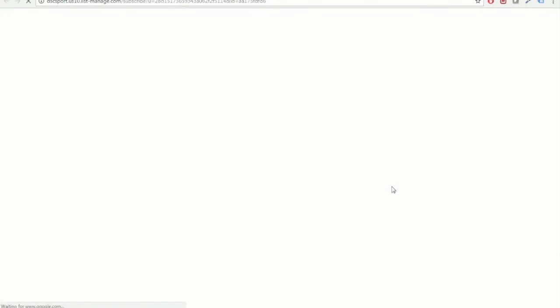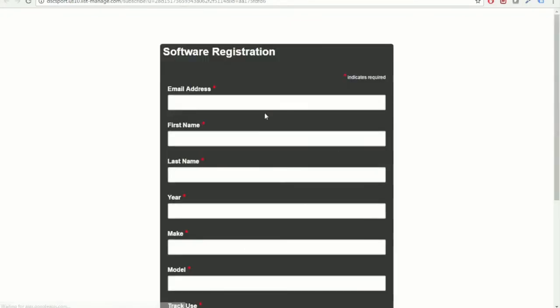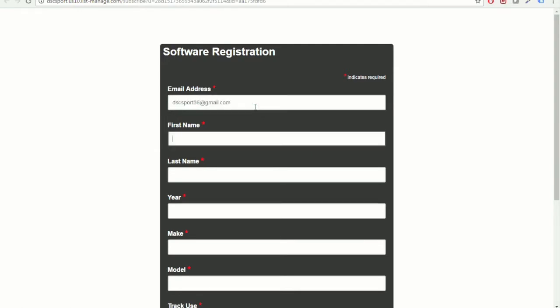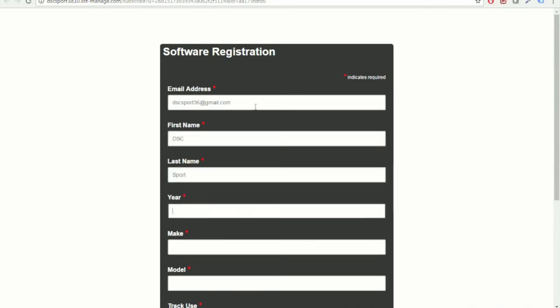And hit Register Software. So on this page, we're just going to fill in some basic information. The reason we ask for your email address is so we can notify you of any major updates, anything that you need to know about your product in particular. That's why we ask for your make and model as well.